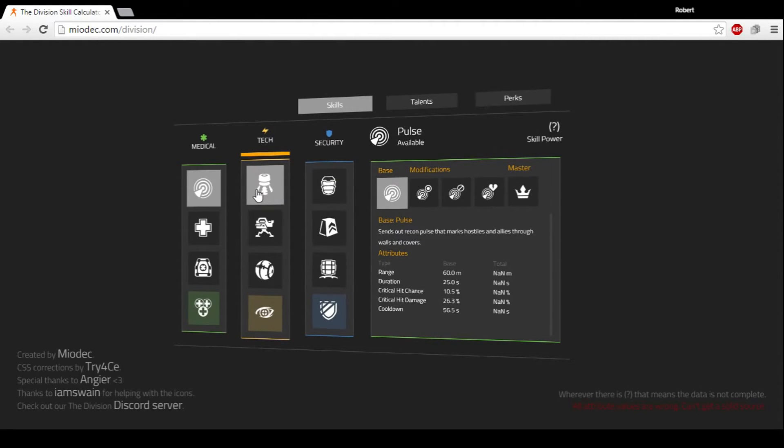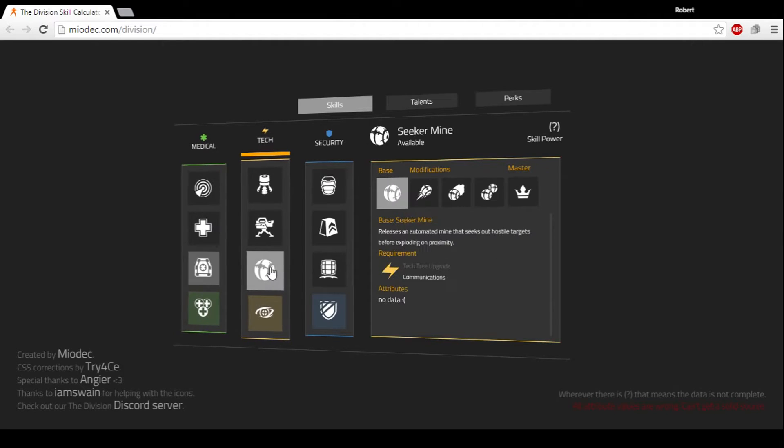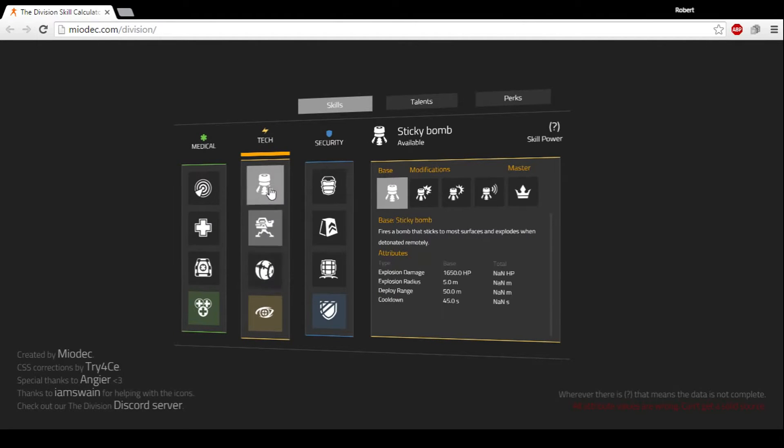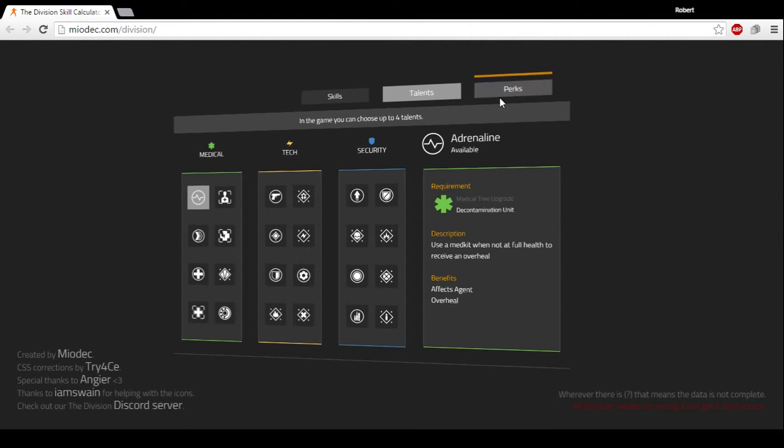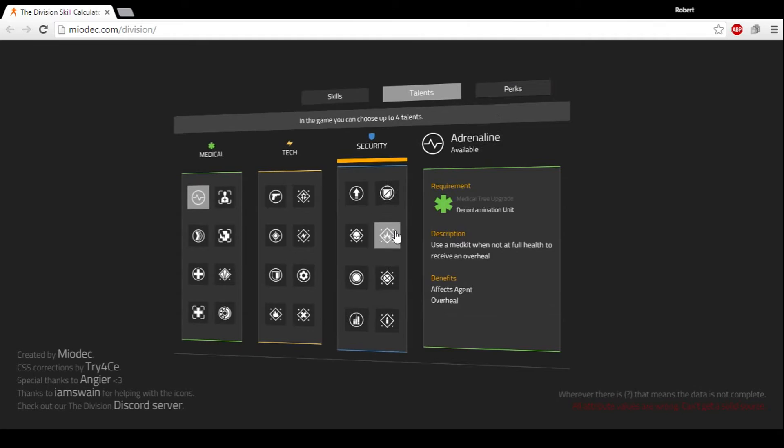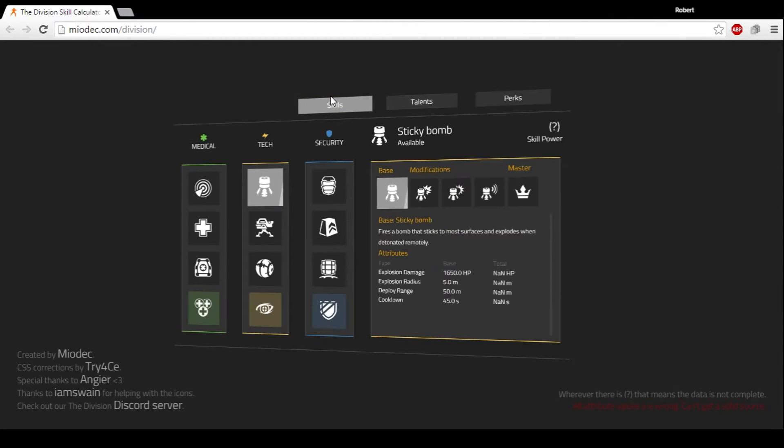So you come over here and it'll tell you every single perk, every single skill, all the talents that you can have. Now the one thing that sucks though is that there's no way to really save this so you can come back to it later.